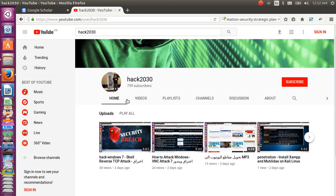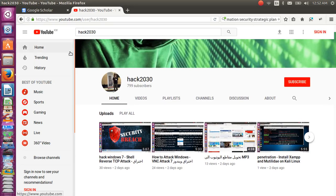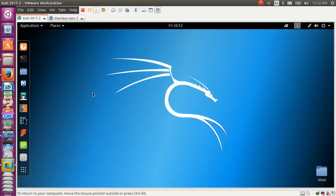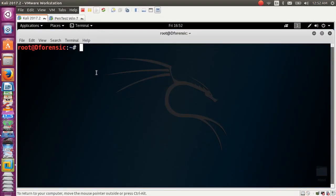Today we will talk about how to attack Windows 7 through Kali Linux 2017.2. Open your terminal in Kali Linux — we will use the Social Engineering Toolkit: set toolkit.